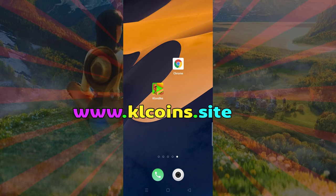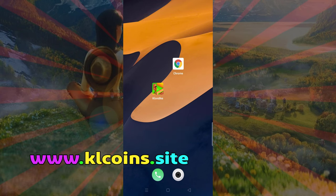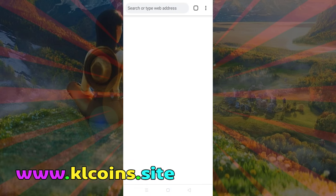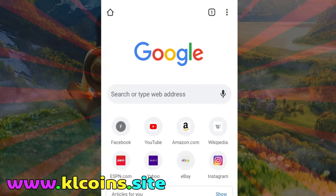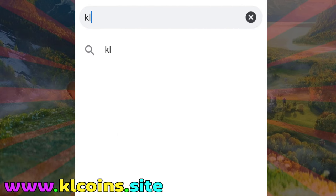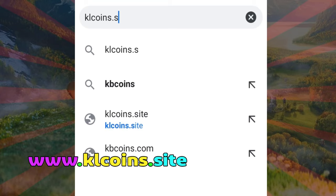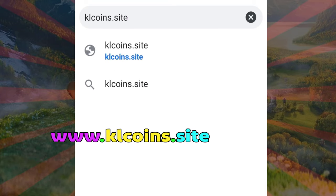Open your Chrome browser, or whichever browser you prefer. Paste and go to our website: www.klcoins.site.